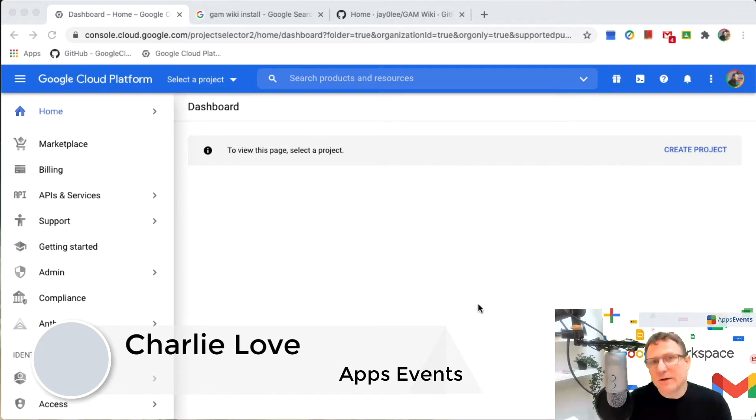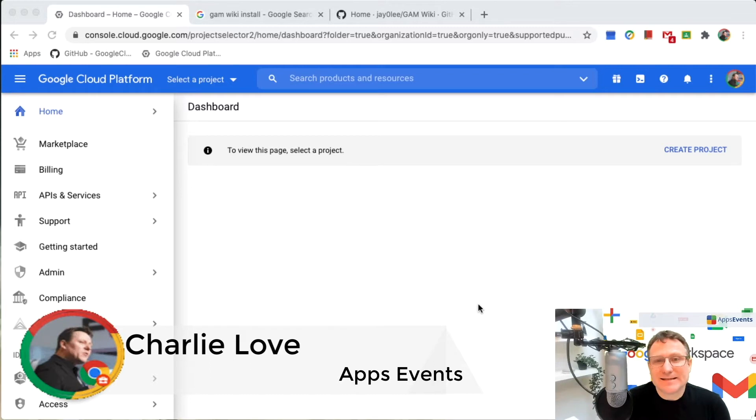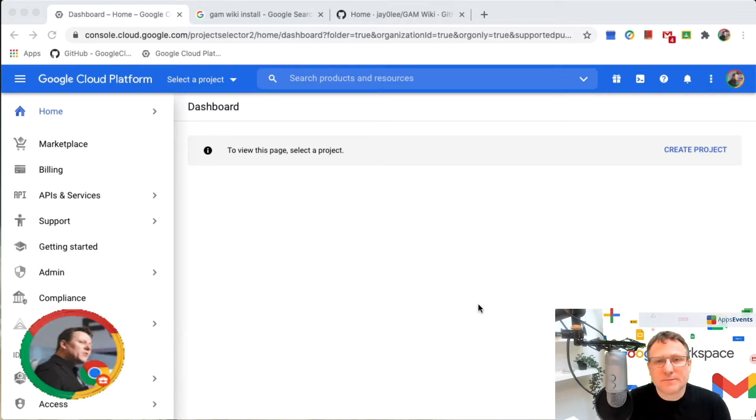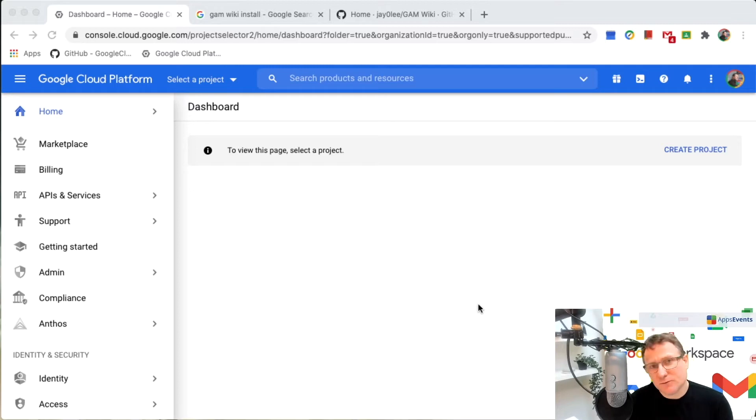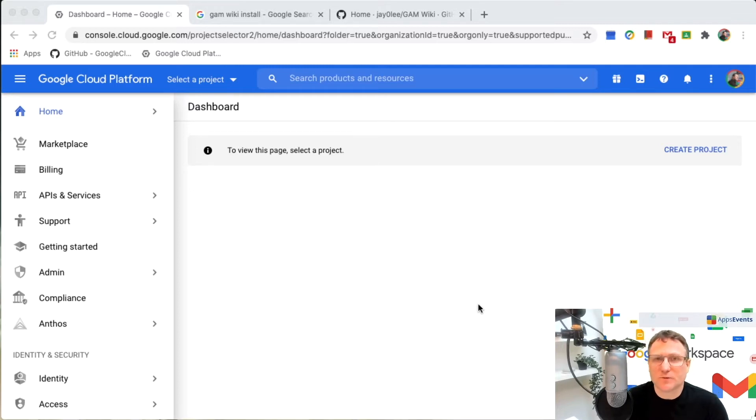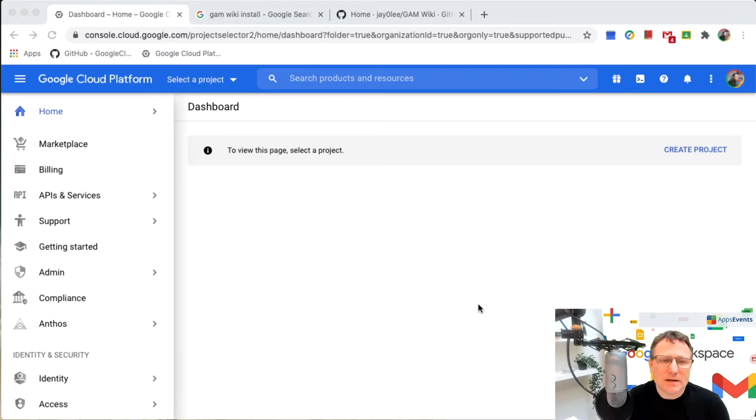And if you install that command line inside Google Cloud, inside what's called Cloud Shell, you'll be able to access that from any location securely to manage your Google Workspace environment. So let's get started.